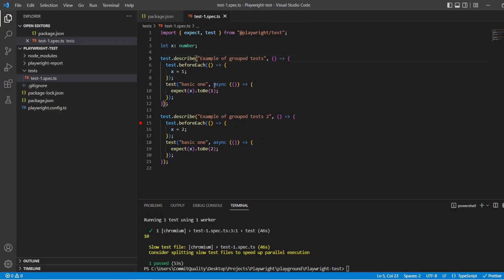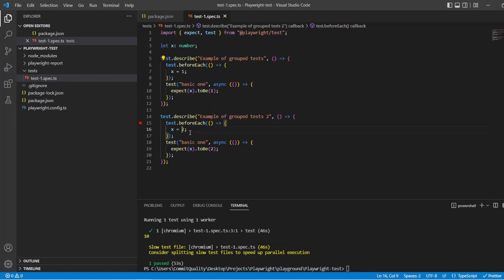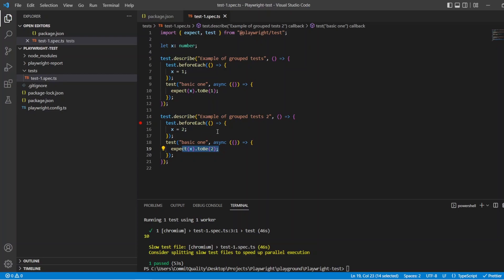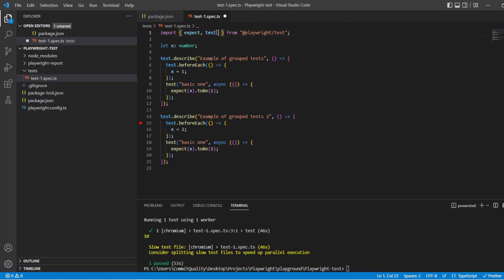So just to recap what we did in the previous video is we had two describe statements with two tests. And inside that we had a before each in this describe to set x to 1. And we had a before each in this one set x to 2. And then we're just expecting x to be 1 in this test and x to be 2 in this test. Now as we just described, what we can do is we can use fixtures. So we don't have to group them this way. And we could bring in fixture 1 in here and fixture 2 in here. And under the hood, fixture 1 would set x to 1 and fixture 2 would set x to 2. So let's do this then.